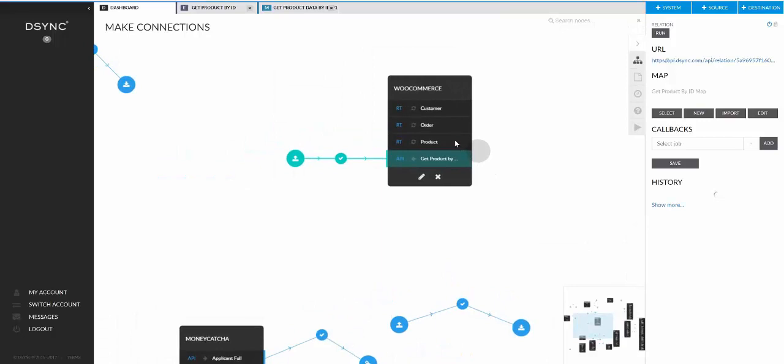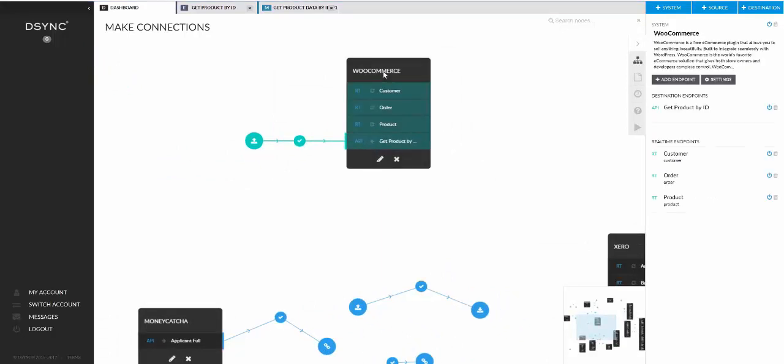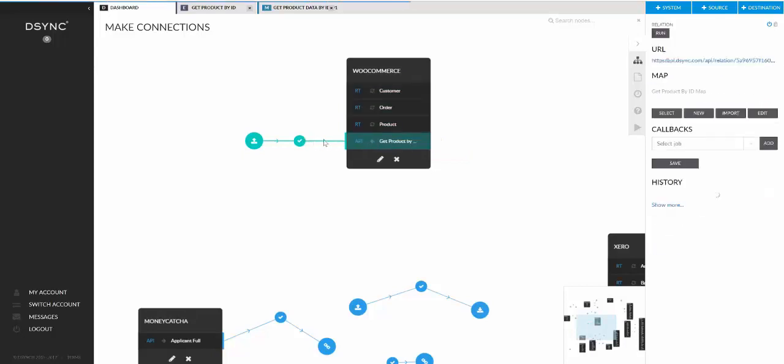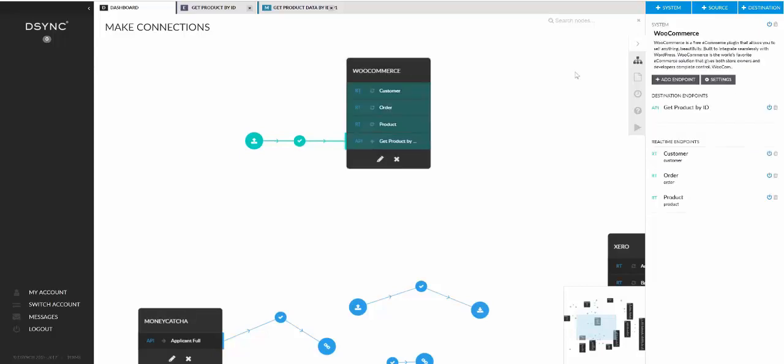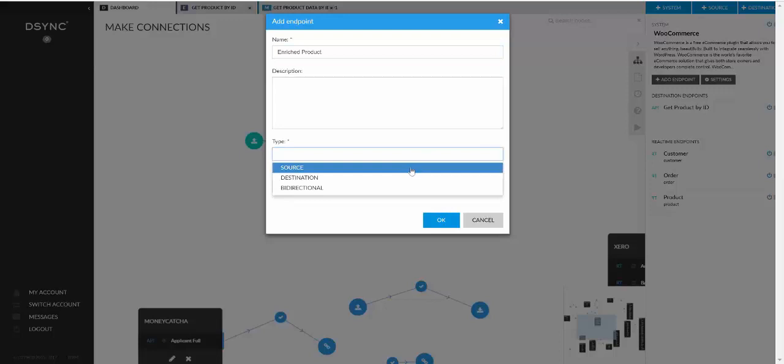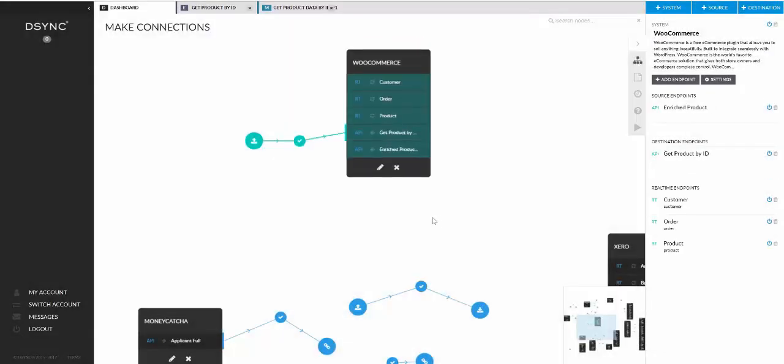Now how do we actually get the data out? So we need some kind of source endpoint. It can be anywhere. It doesn't need to be underneath the WooCommerce. We will basically set up a callback from this job onto this source API endpoint and connect that source API endpoint with the final destination. So in this case, I'll just add an endpoint here, call it enriched product. It is a source and I'll just use the standard API for now.